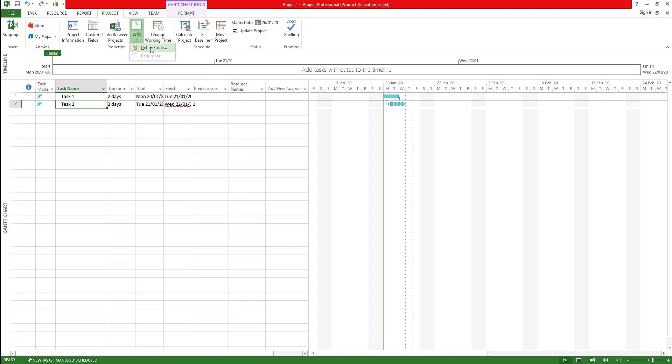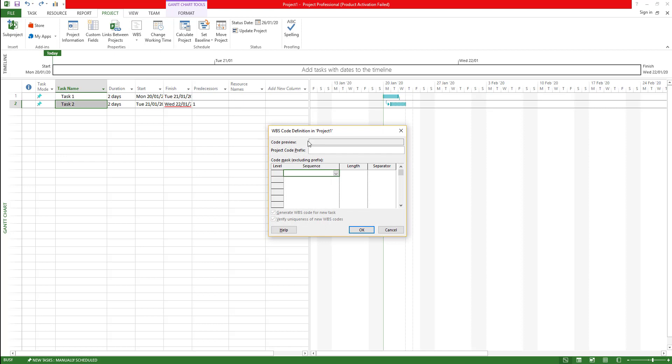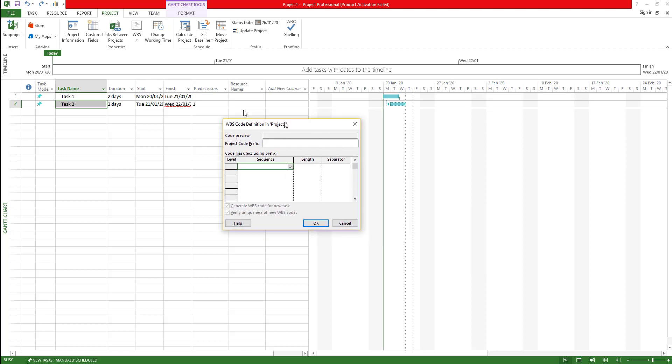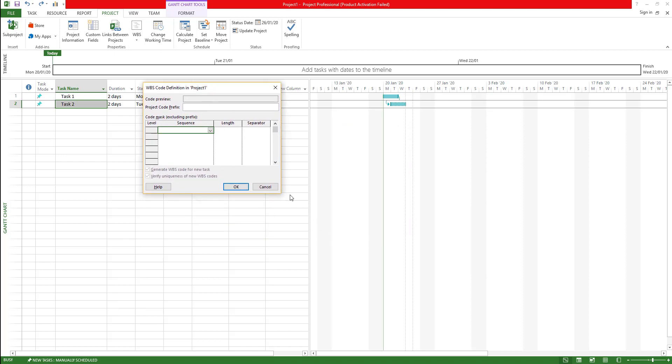Now I'm going to click on define code. The code defining process sometimes might be a bit tedious when you think about it, how these things are going to work, but as you start using it you'll get comfortable. My suggestion is keep it simple in the beginning and then you can make it complex as you go.